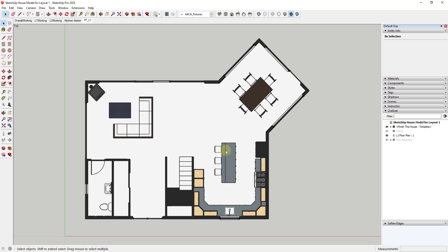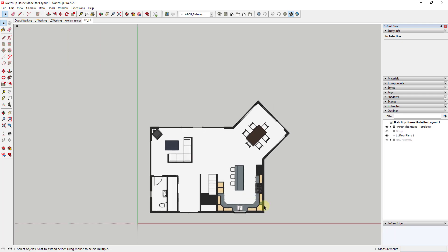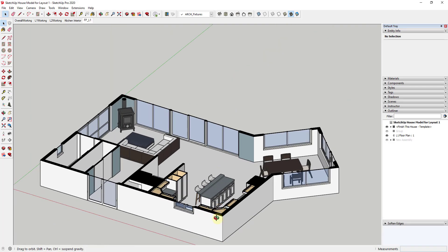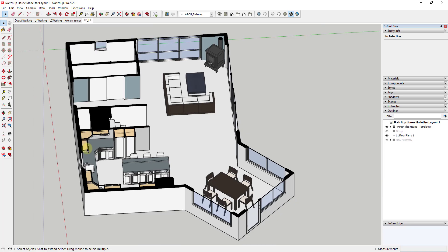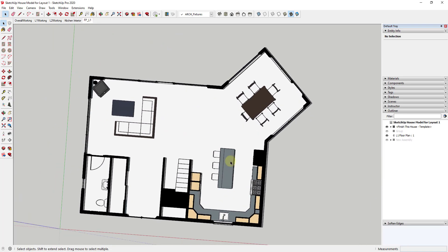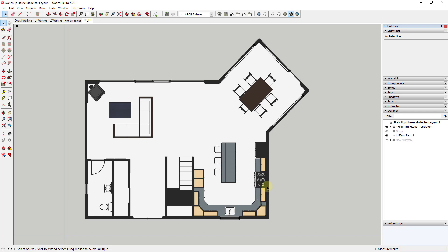You're going to notice things get a little weird with the cabinets because we're getting a section cut through them. You could either move the section plane down so you can't see those cabinets anymore, or put the upper cabinets on their own layer. In this situation I'm going to leave them for now so we can keep moving forward, though I do like that this indicates where our upper cabinets are.